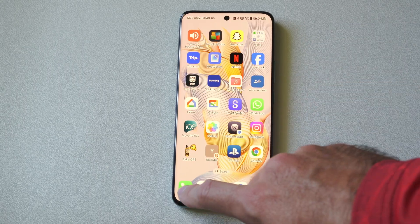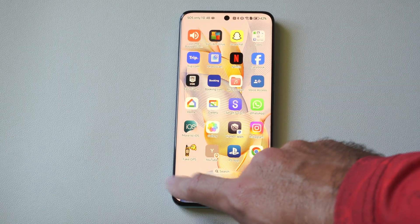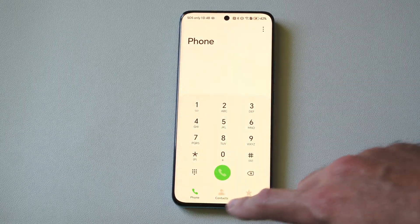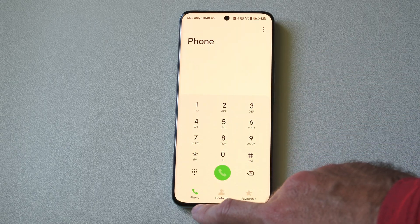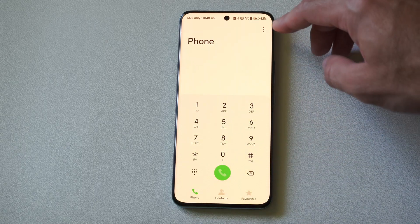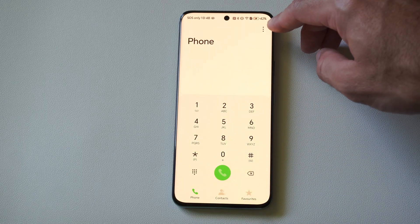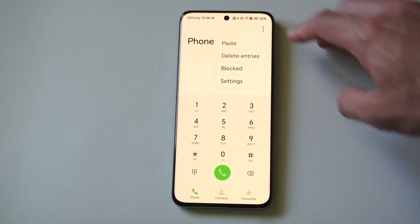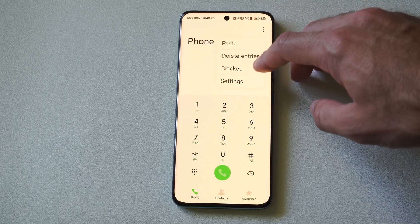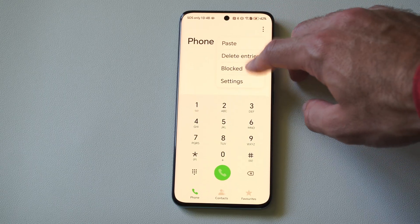So what we can do is just go to the phone option here for the dial pad. Go over to phone, then go to the top right, click the three little dots and go to where it says blocked.